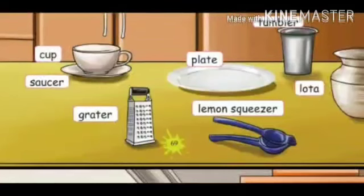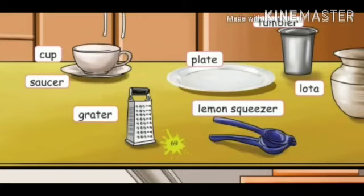Plate — plate is used for keeping things and eating. Tumbler and lota — tumbler and lota are used for drinking. Grater — grater is used for grating, making vegetables like carrot into small pieces. Lemon squeezer — lemon squeezer is used for squeezing lemon and easily filtering the seeds.